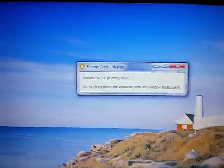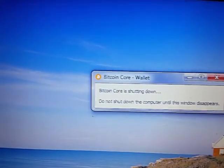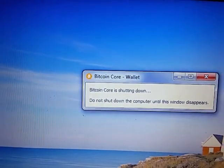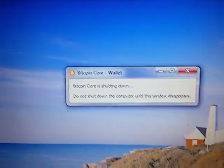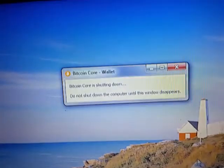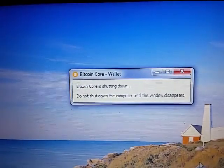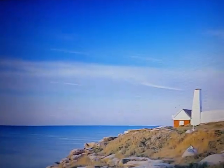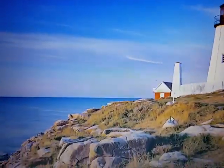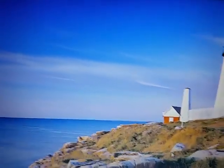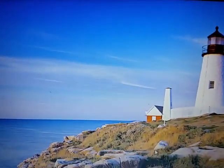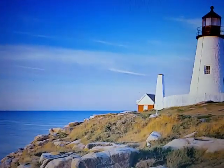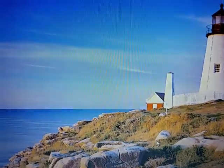Bitcoin Core is shutting down, do not shut down the computer until this window disappears. When you decide to turn off Bitcoin Core, you'll get that message and when it disappears you can turn off your computer. That's enough for now, but there are other videos coming.